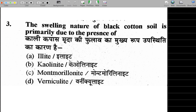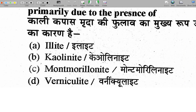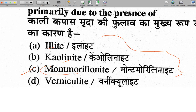Next question: the swelling nature of black cotton soil is primarily due to what? The answer is montmorillonite — a clay mineral. Montmorillonite, along with kaolinite and illite, are clay minerals. Montmorillonite has high swelling and shrinkage capacity.